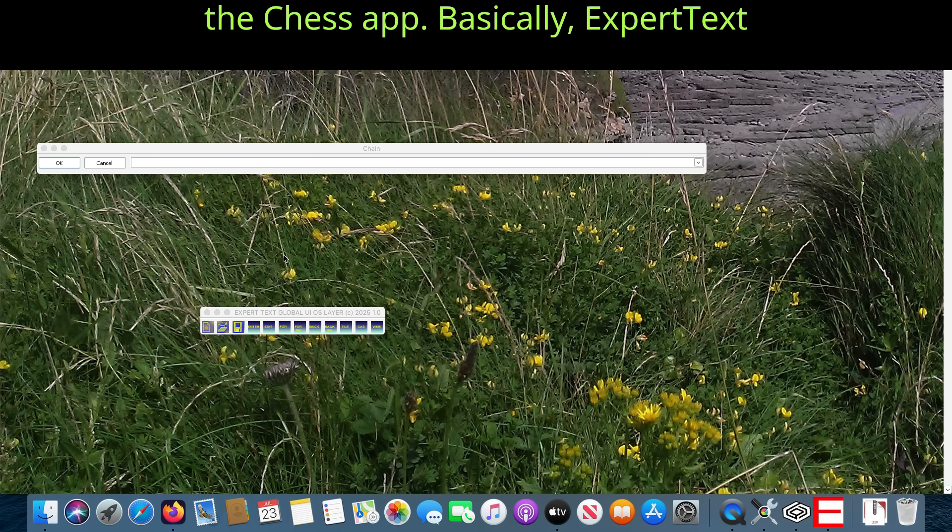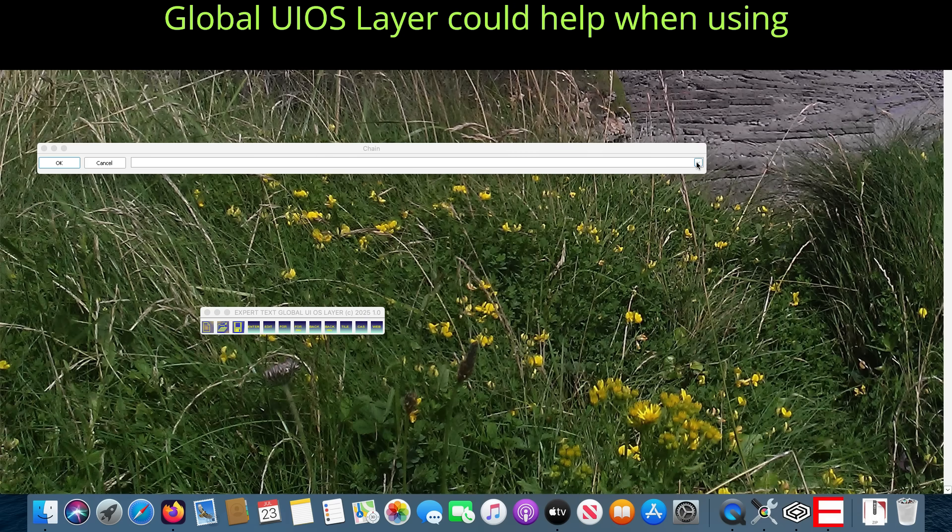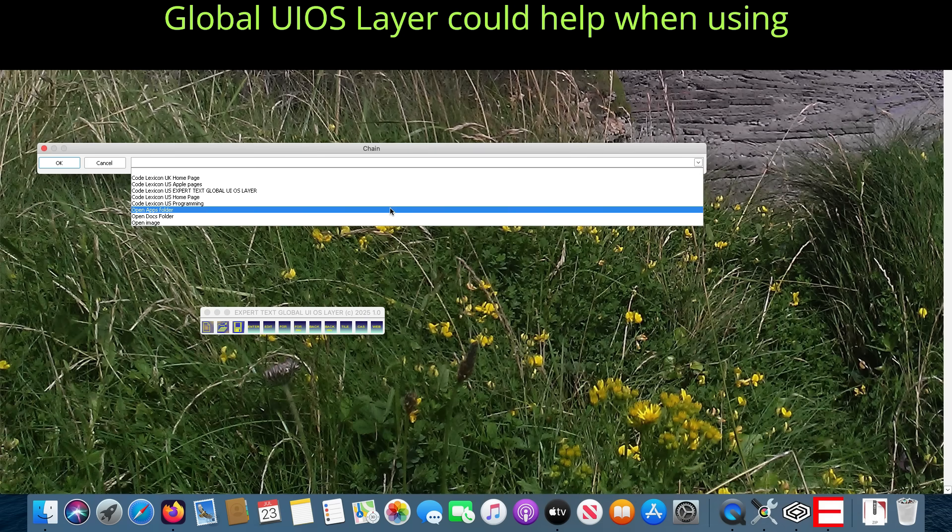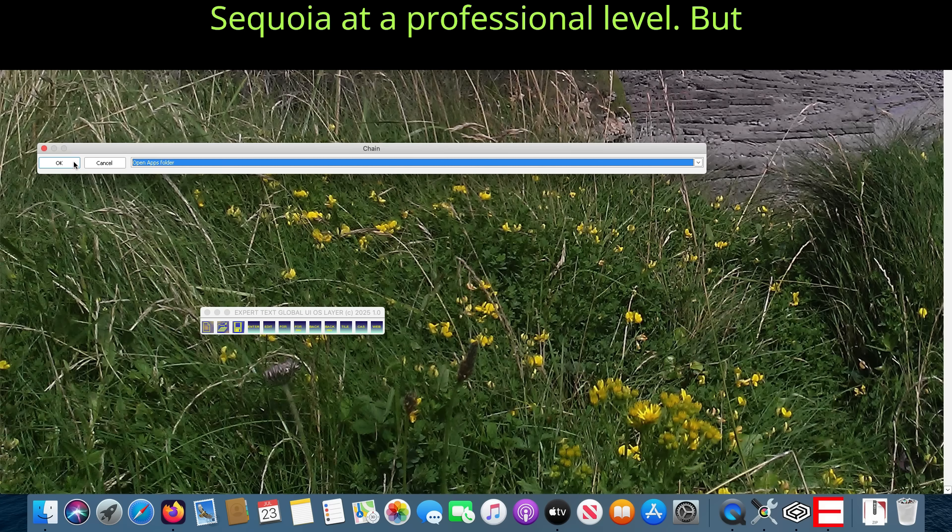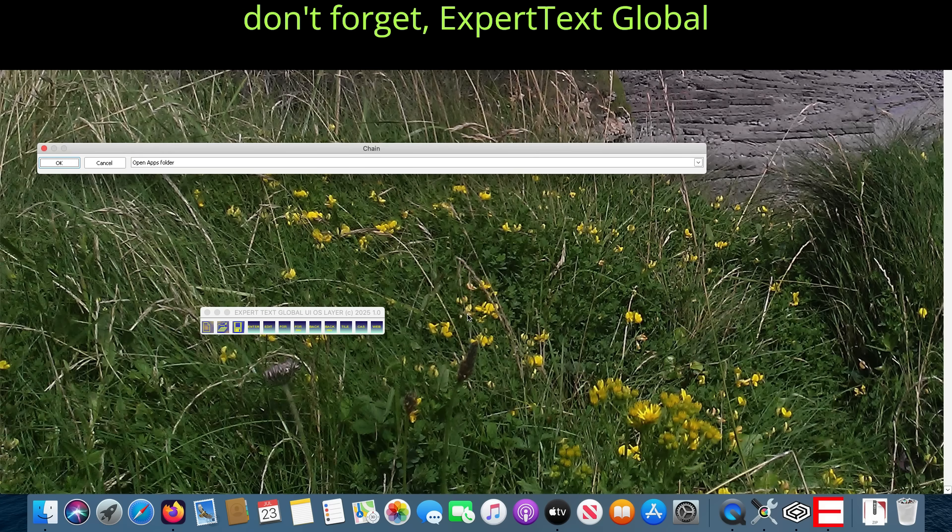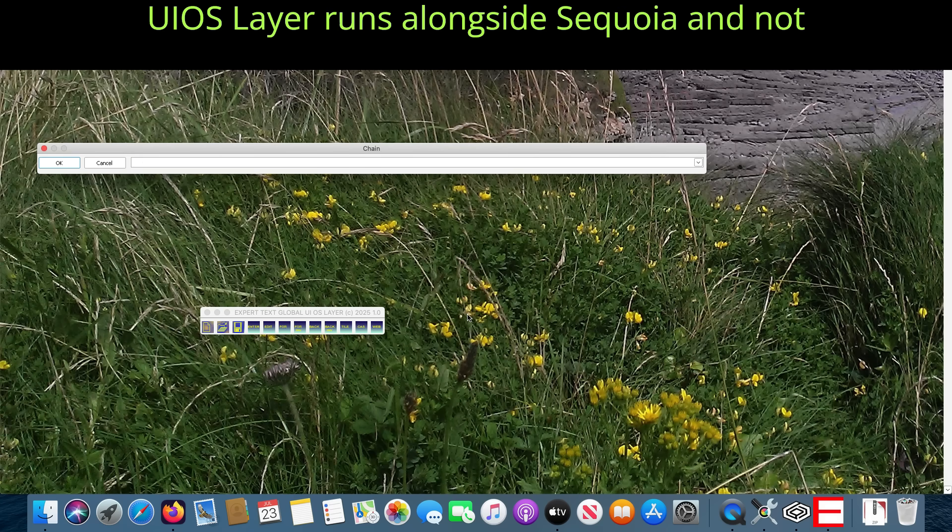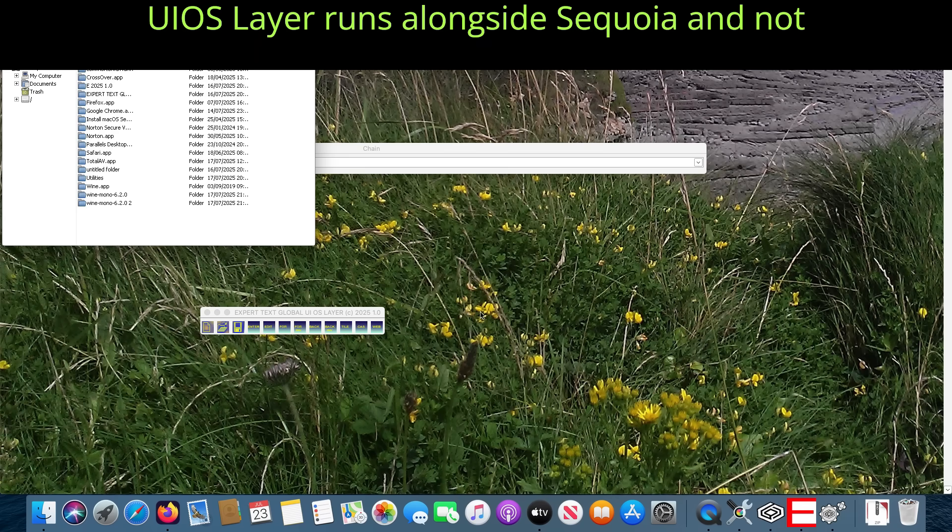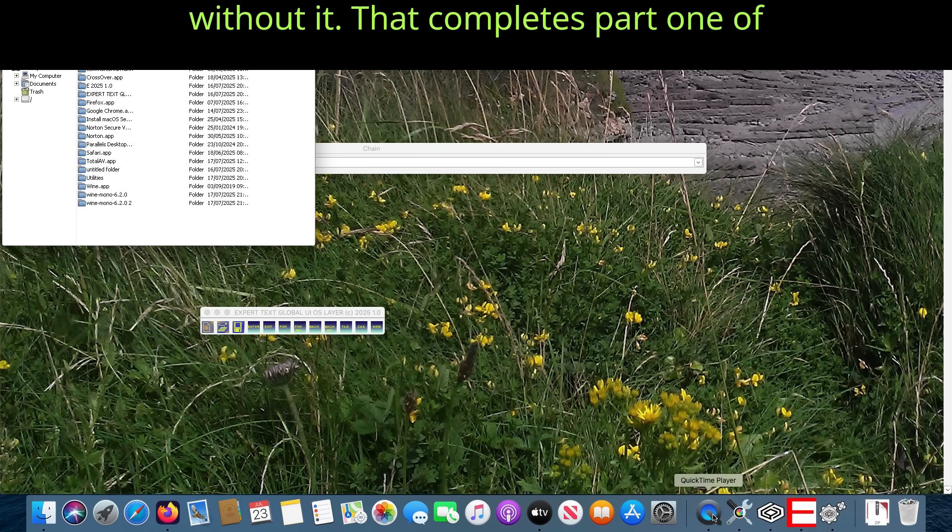Basically, Expert Text Global UIOS Layer could help when using Sequoia at a professional level. But don't forget, Expert Text Global UIOS Layer runs alongside Sequoia, and not without it.